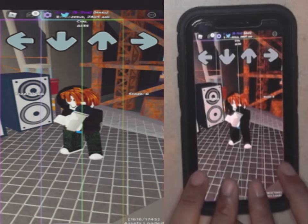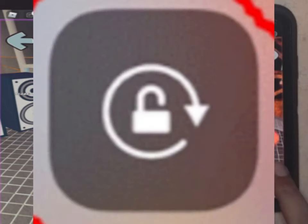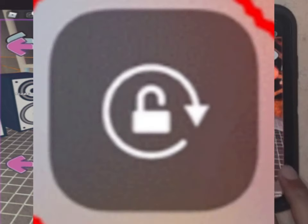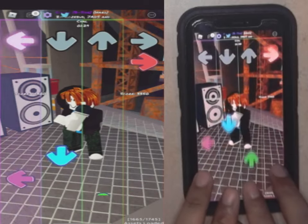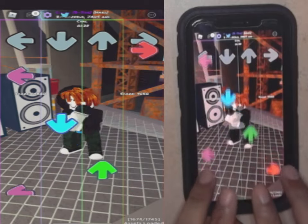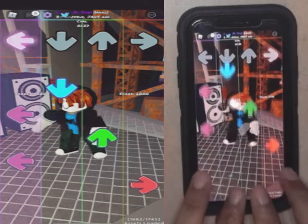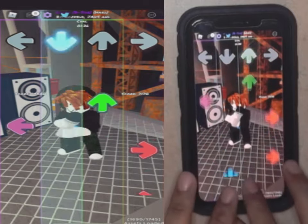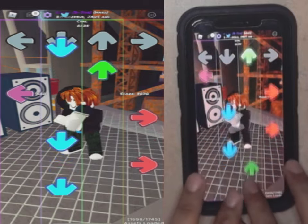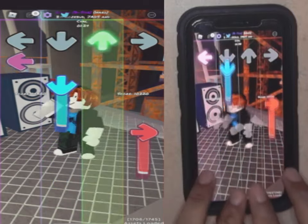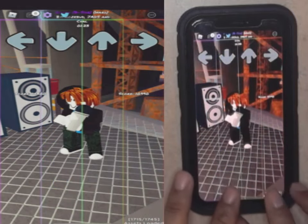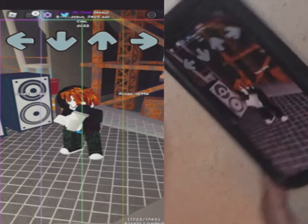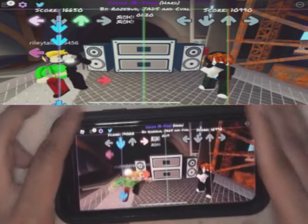If you don't know what the setting looks like, it's basically a picture of a lock with arrows circling around it. Once that setting is off, go back into Funky Friday and literally just turn your phone sideways, and you'll be able to play the game just like it was before.